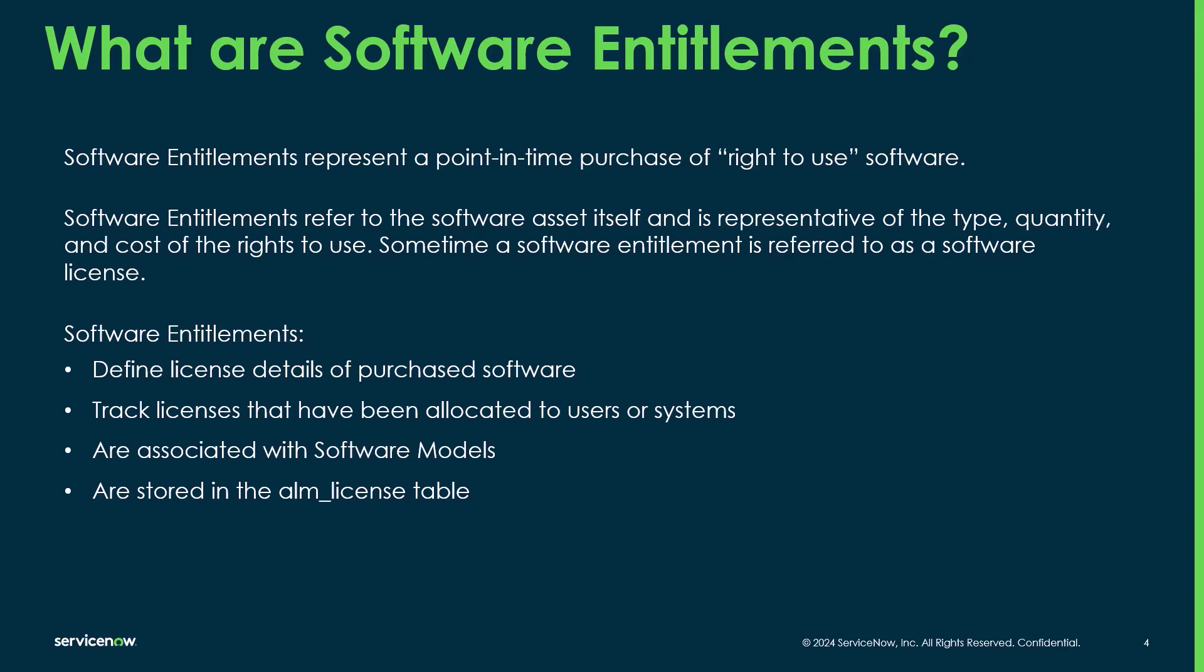Software entitlements can also be referred to as software licenses in a lot of cases. Software entitlements define the license details of purchase software. So it's important when you're gathering those entitlements that you capture details like the PPN, which is the publisher part number, the cost, the quantity, etc.